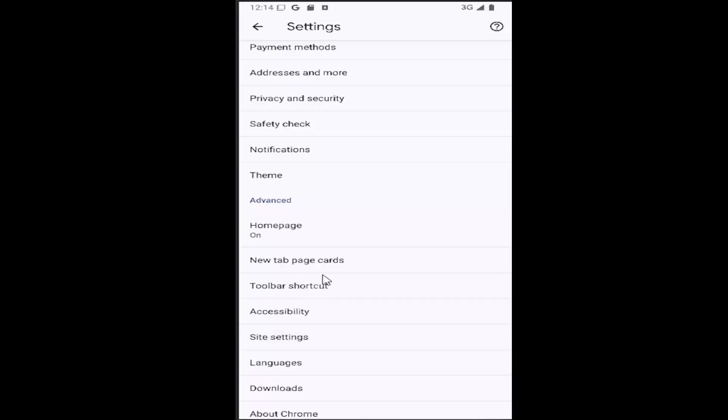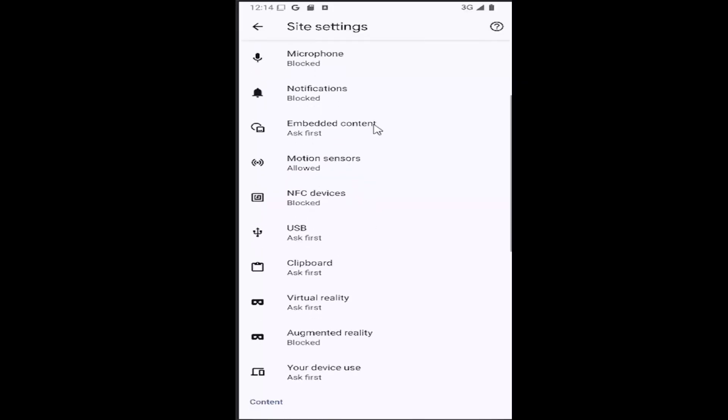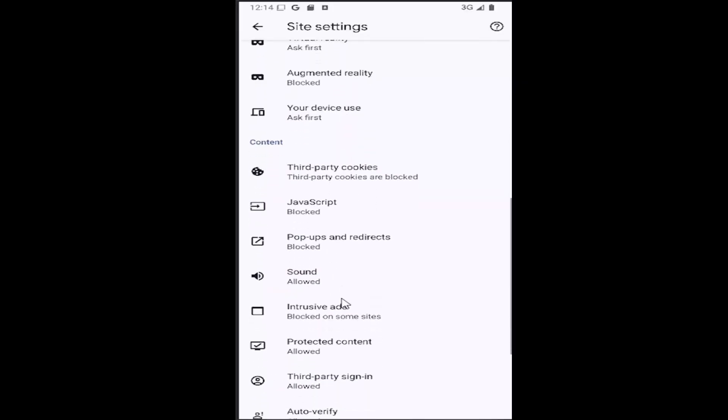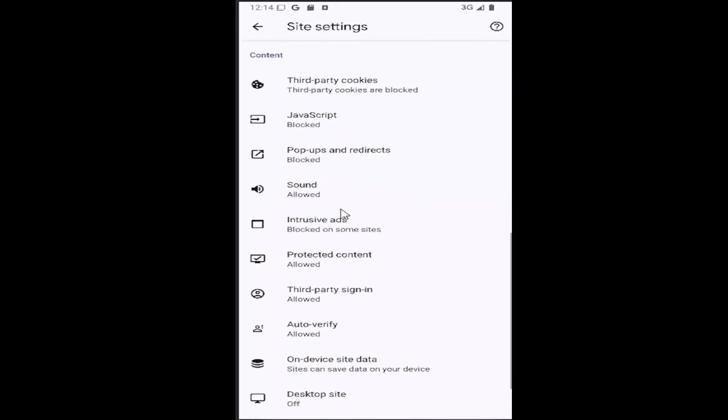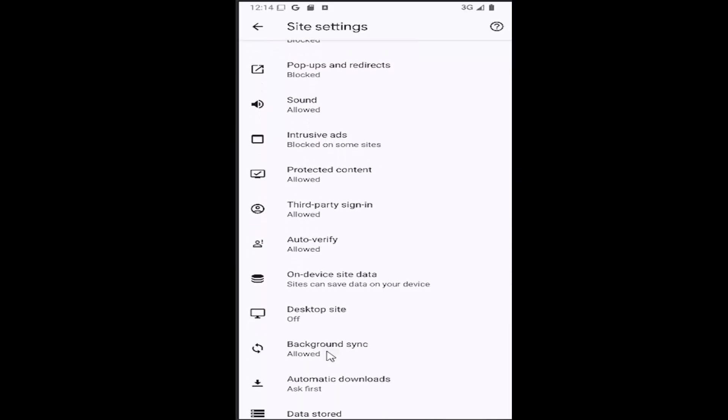And then scroll down underneath content, and you want to select the item that says background sync. Go ahead and select that.